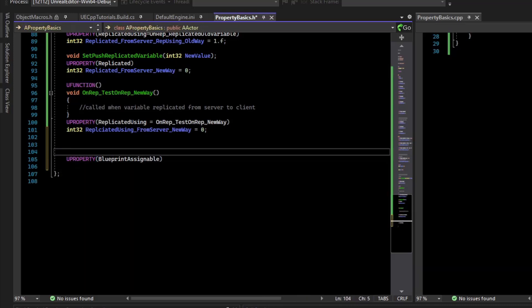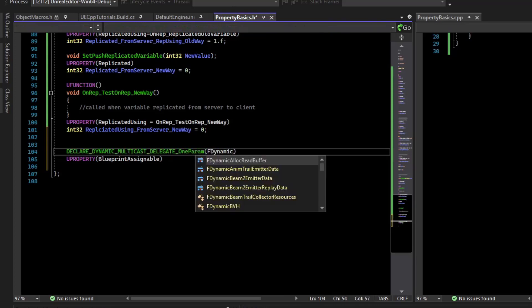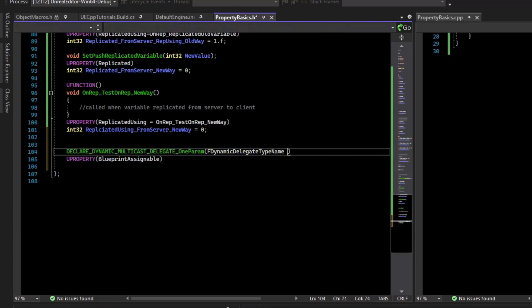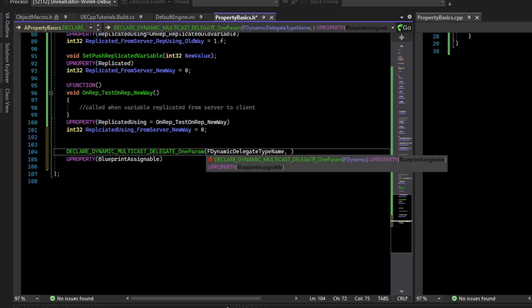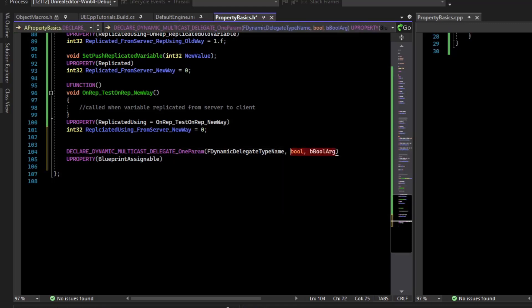You can declare a new event dispatcher type name with a macro. We'll do DECLARE_DYNAMIC_MULTICAST_DELEGATE_OneParam. We'll give it a name — this is the type name, similar to int32 but for a delegate. And since it is one parameter, we'll have it be a bool parameter, and we'll give that bool a name — we'll just call that boolArg, so that the Blueprint can know what the bool's name is.